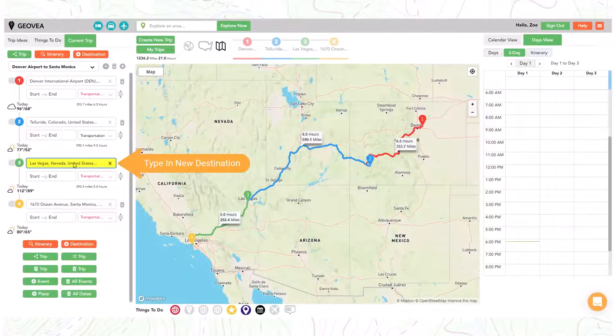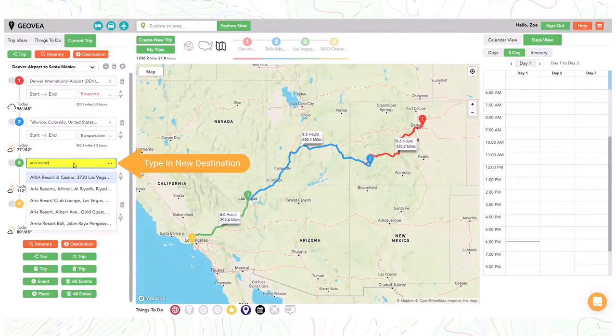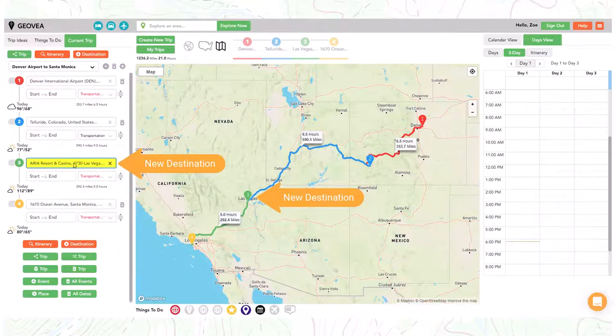Just select the destination and type in a new location. You can see the updated destination.